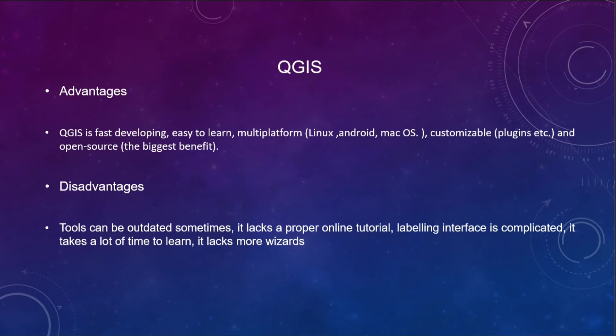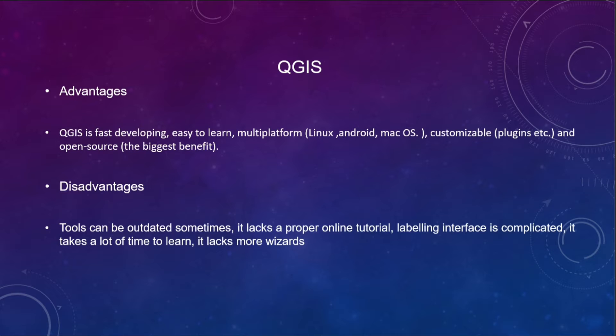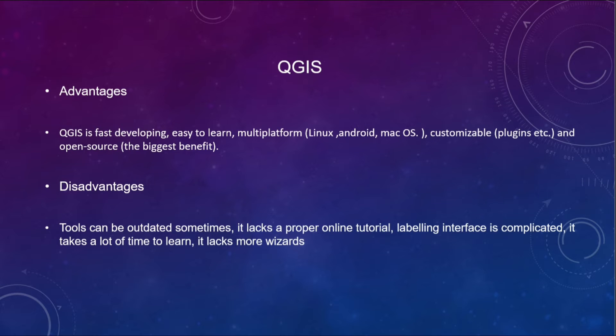Then we move on to the next slide which will show the advantages and disadvantages of QGIS. QGIS is a fast developing, easy to learn, multi-platform, customizable, and open source software. These are the advantages.